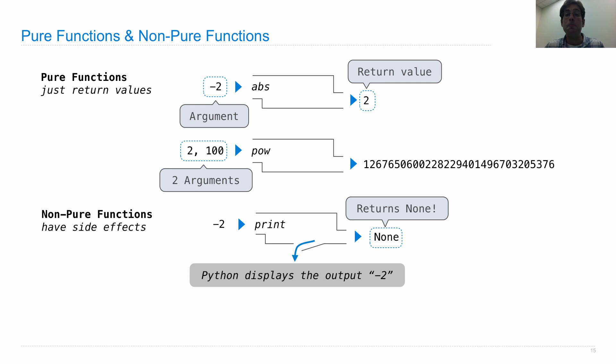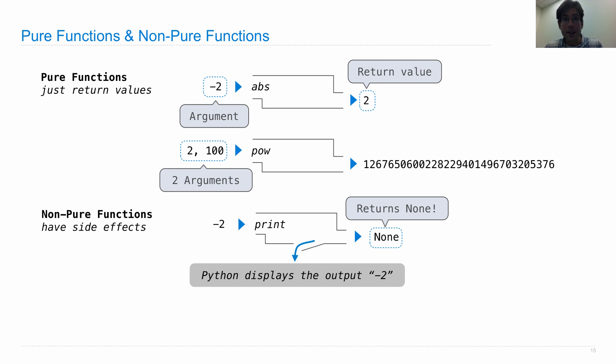So it displays negative two. It returns none, which means that if you nest a call to print within something else, you're not going to get what you want because it evaluates to none. It just happens to print out negative two.